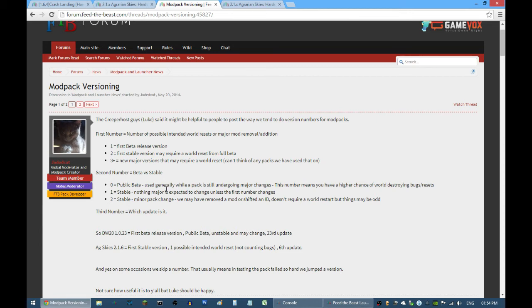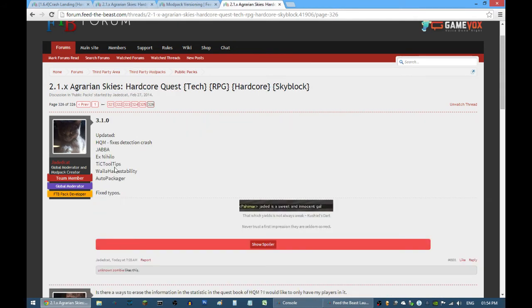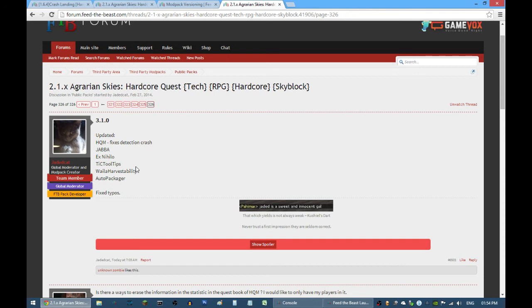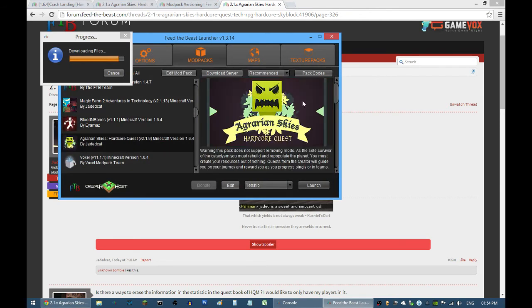If you are still not unsure about that, then just go to your favorite modpack thread and sometimes the creators will say that this version is recommended or this version is stable. Just download it on here.